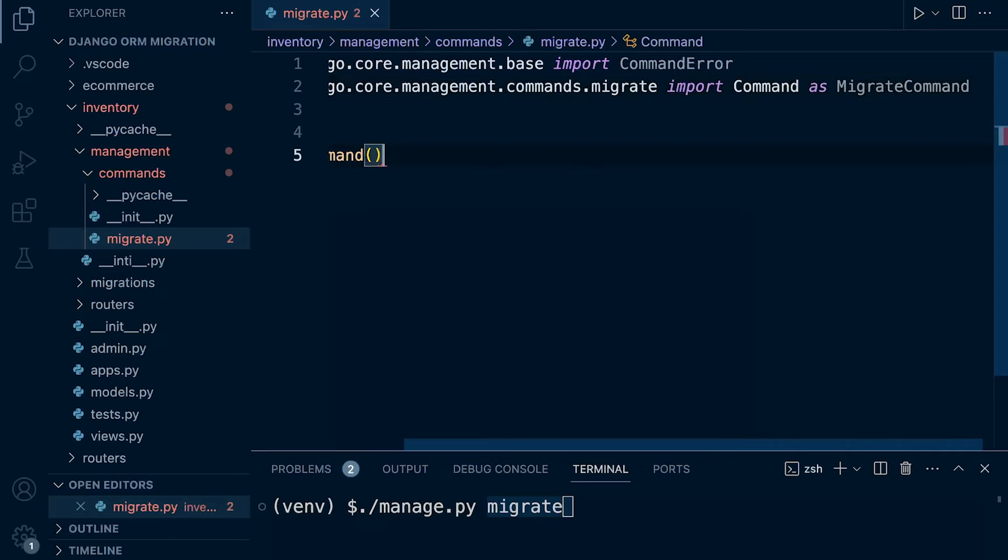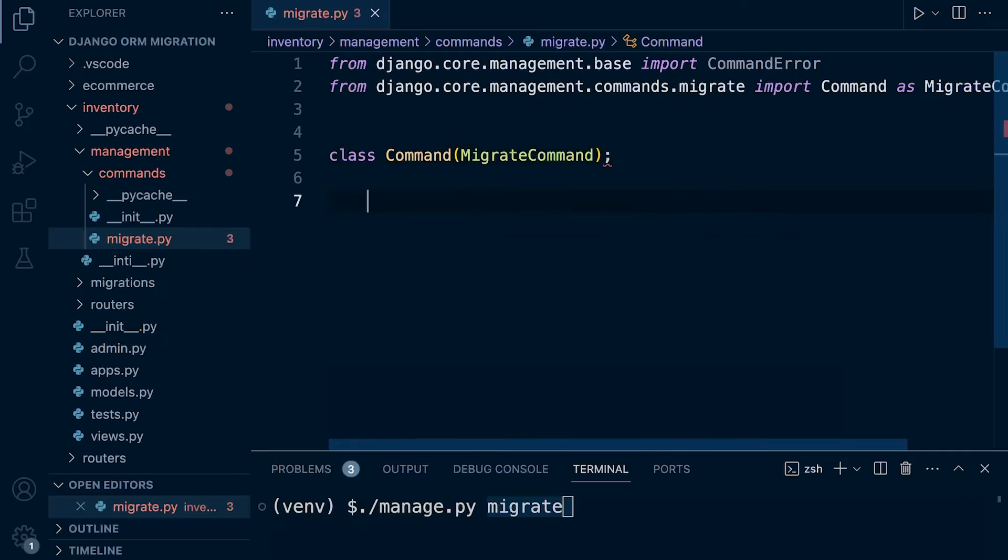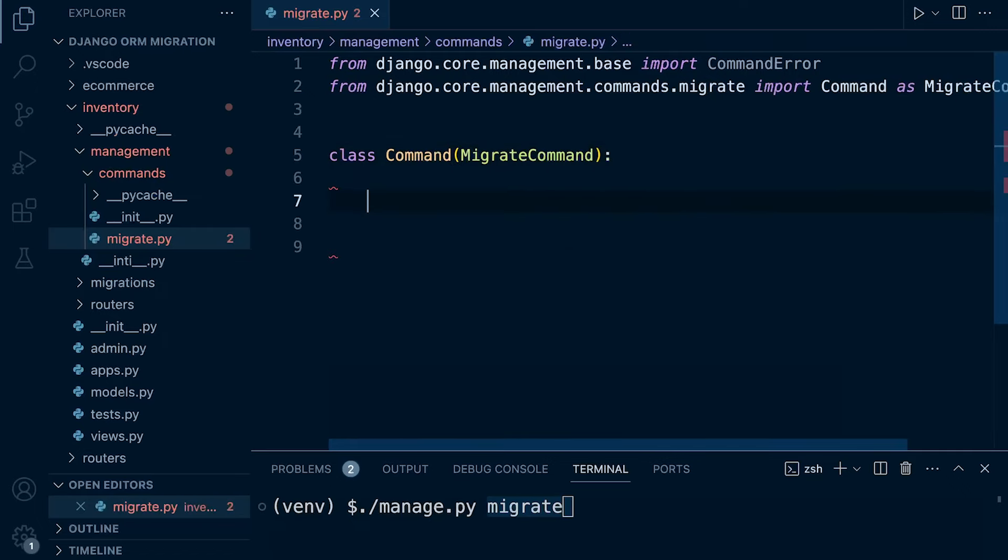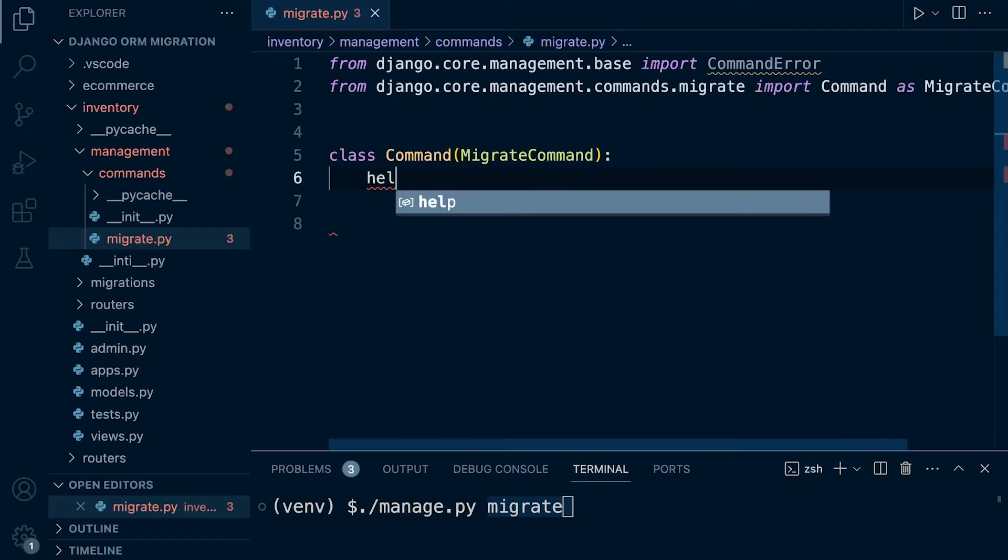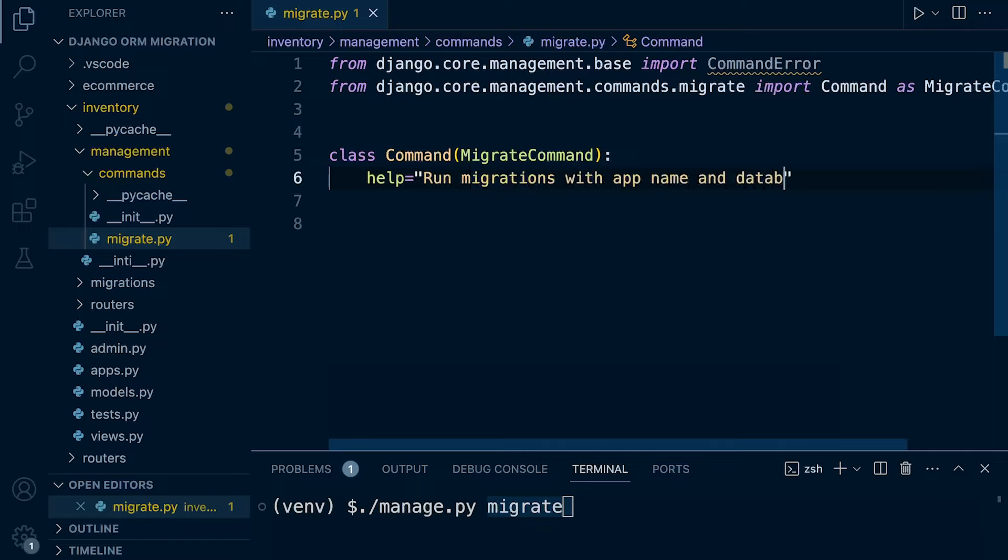So I'm using an alias here and then we're going to inherit that into our class and then we can go ahead and now perform some sort of override. So nothing crazy here, you can go ahead and create some help if you want to, so you can read about this command. So run migrations with app name and database.